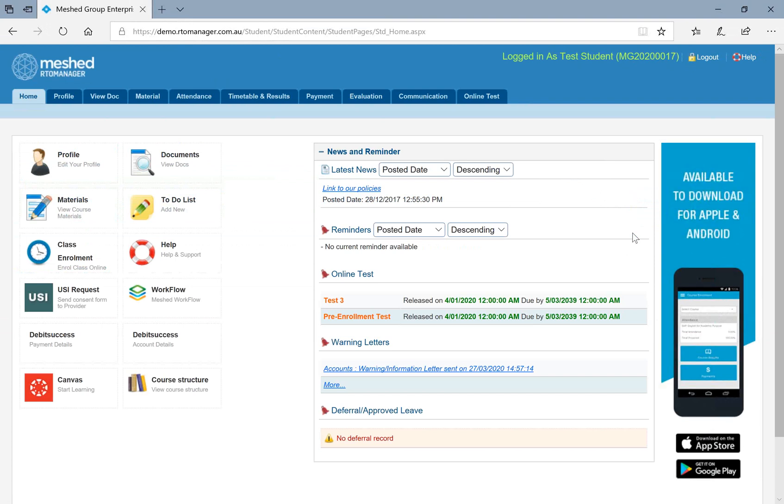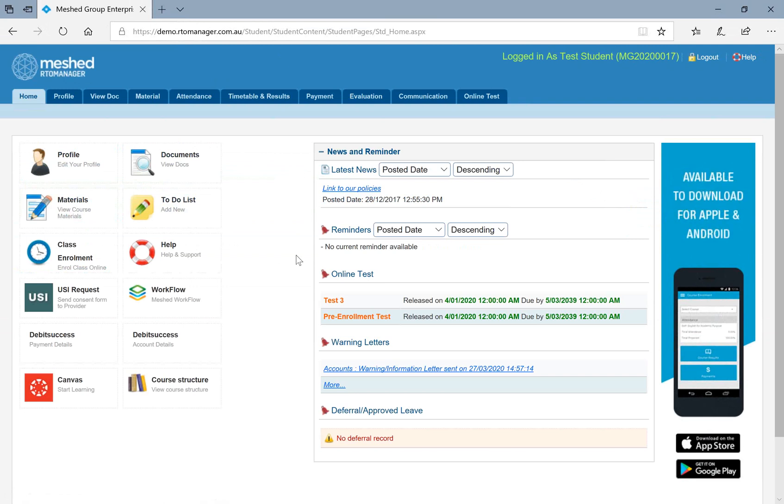Now, when you log into a student portal under dashboard, you can see certain information which will give you a quick access.